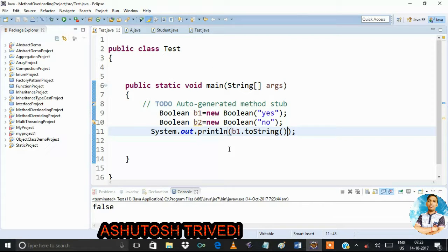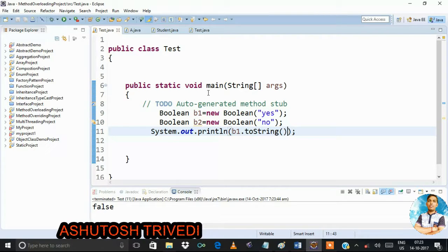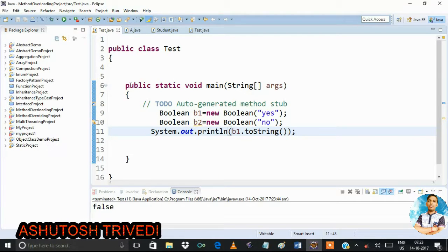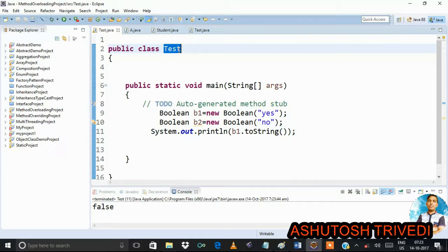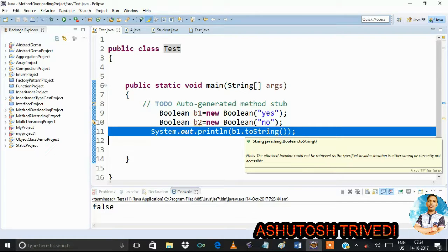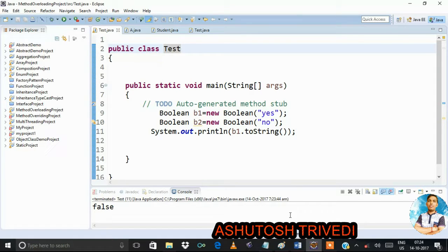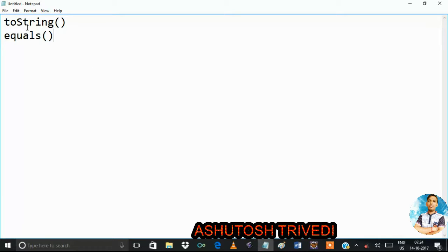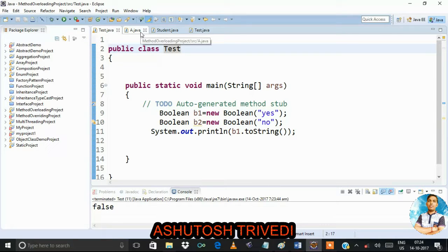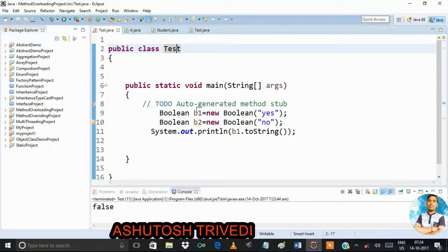First, run the application and check the output. Notice there is no toString() method defined inside the Test class — so from where does the toString() method come? Every class by default is extended by the Object class, and toString() is a member of the Object class. So whenever you call toString() on a wrapper class object, it returns the content of the wrapper.